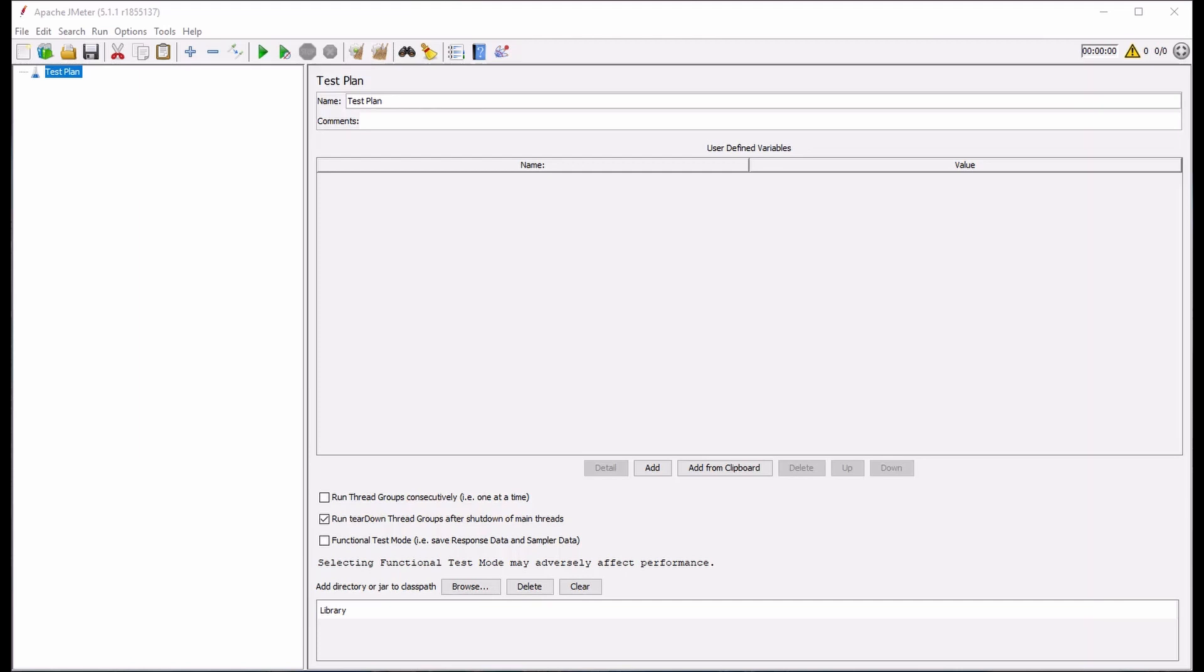In a previous video, we covered how to create such a load profile using the Ultimate Thread Group. You can find the link to that video in the description below.